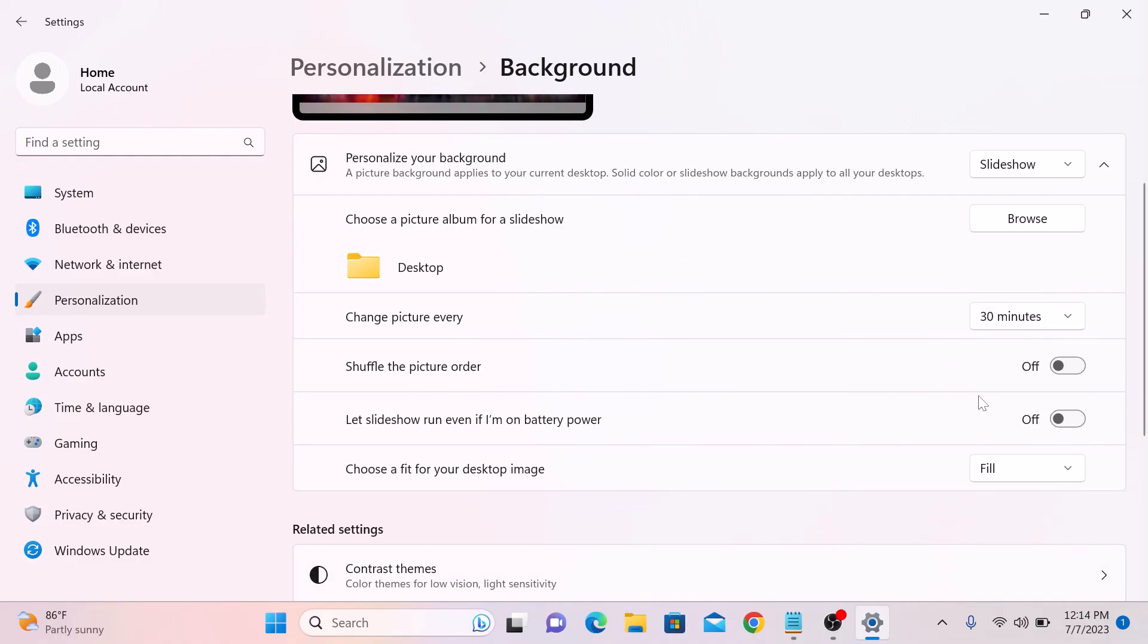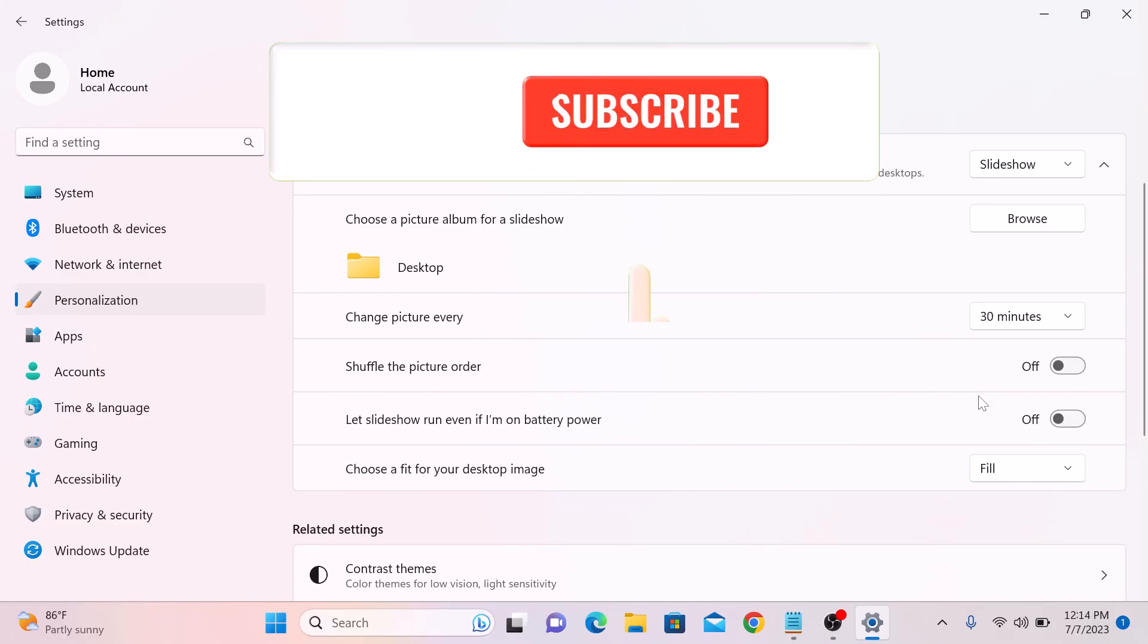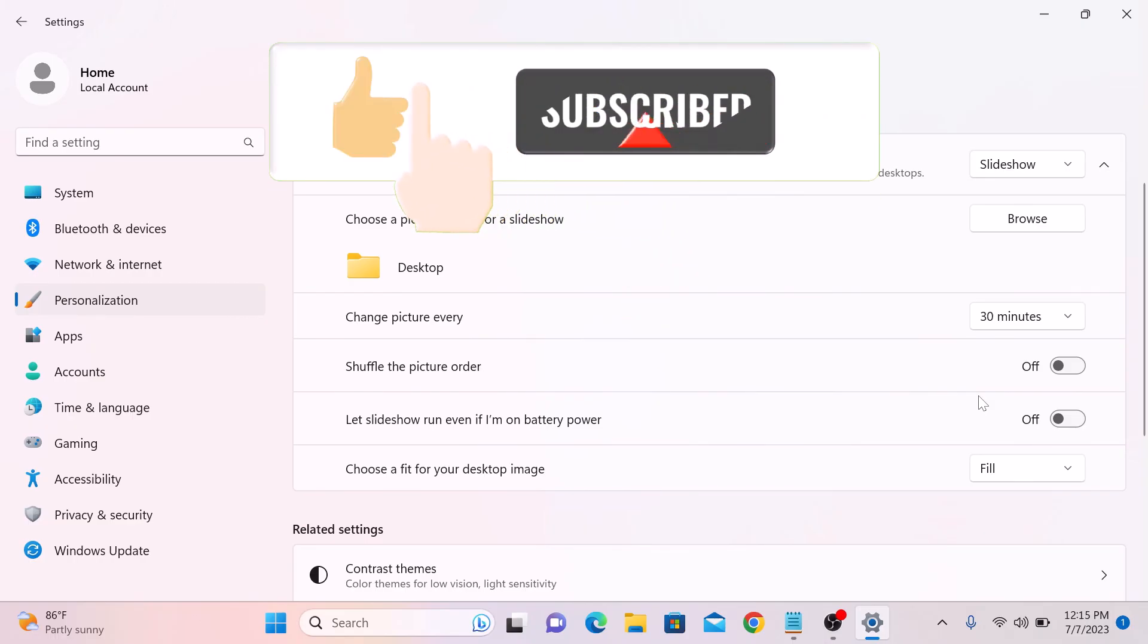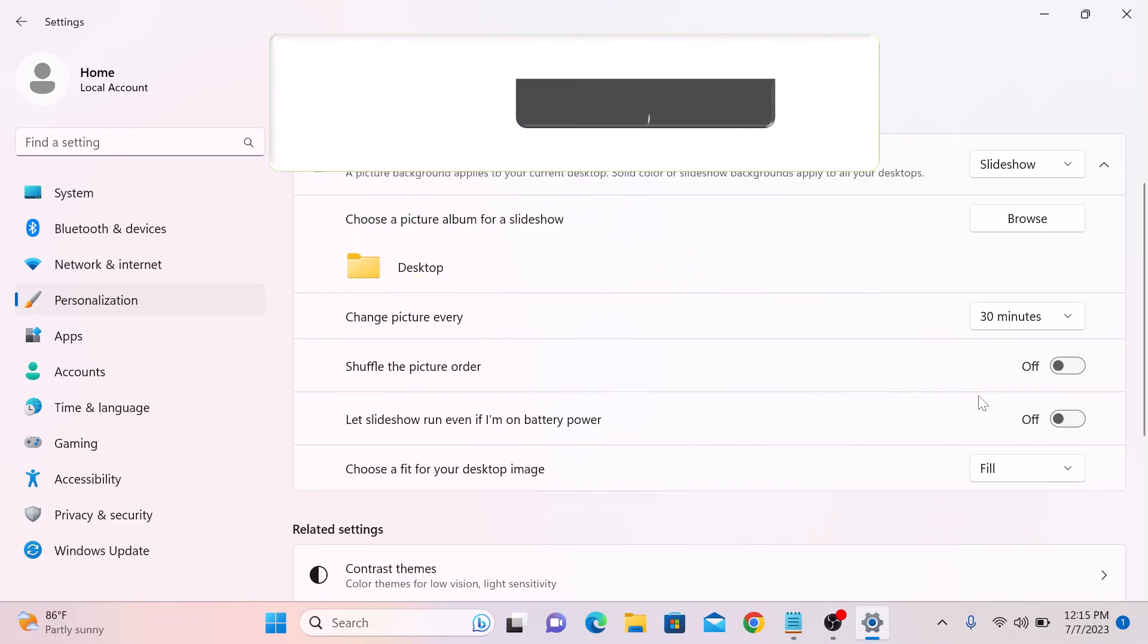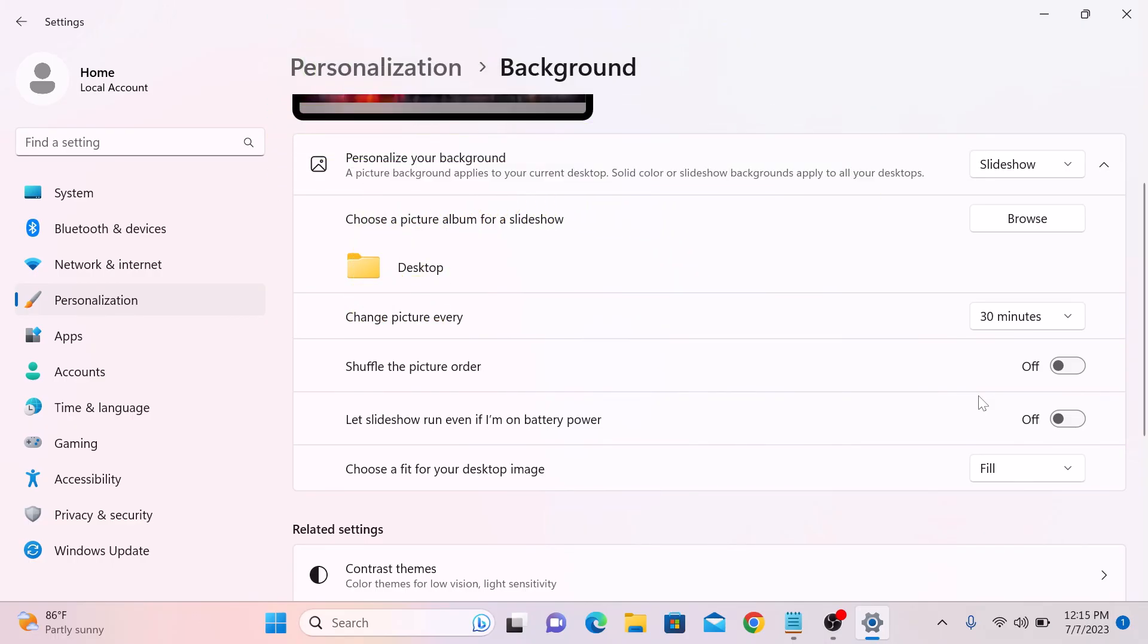So that's how to change wallpaper on Windows 11. Thanks for watching and don't forget to like and subscribe to my channel for more videos like this.